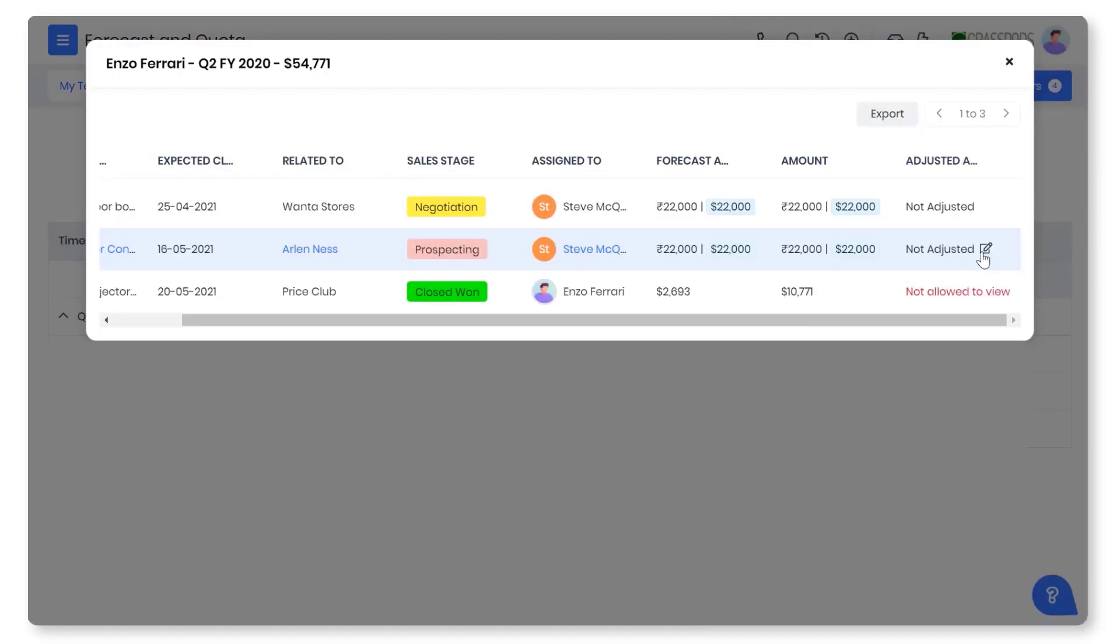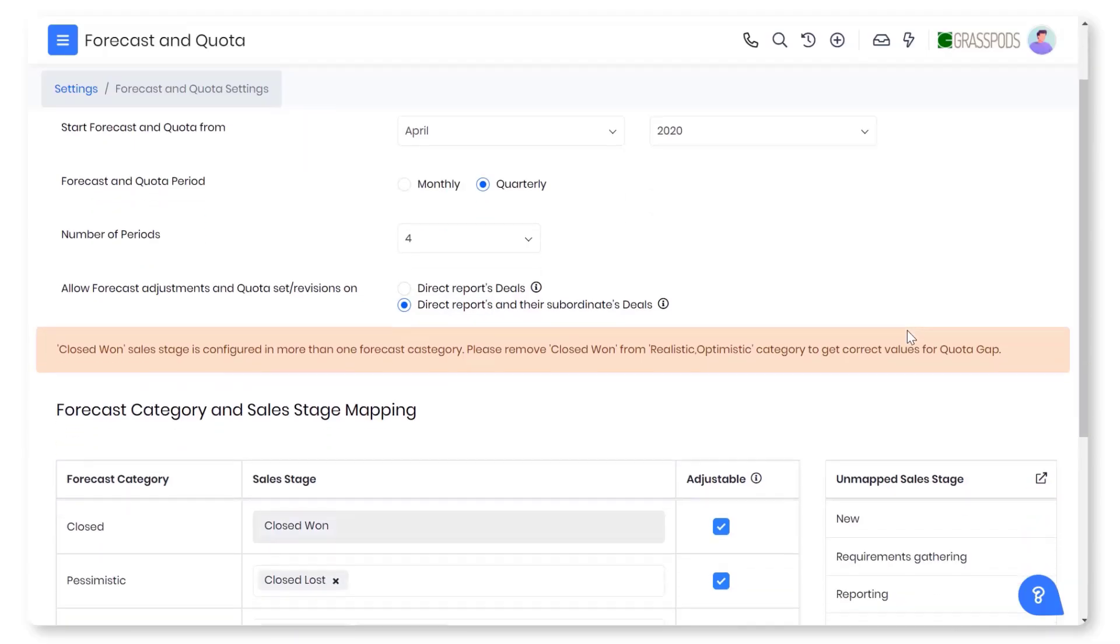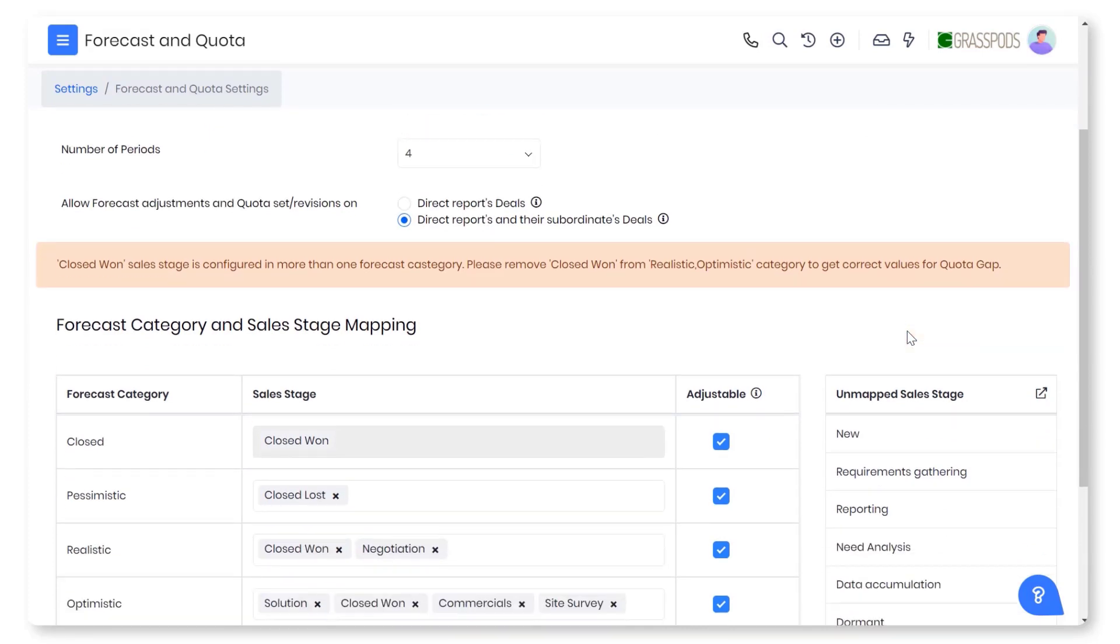Managers can make adjustments to the team members' forecasts and quotas. This won't be visible to the member whose forecast was adjusted. Also, VTiger allows you to configure forecast and quota with basic details like forecast period, forecast category, etc.